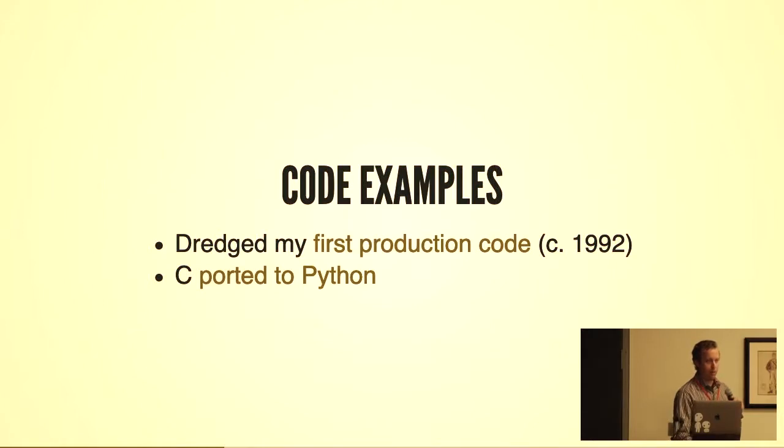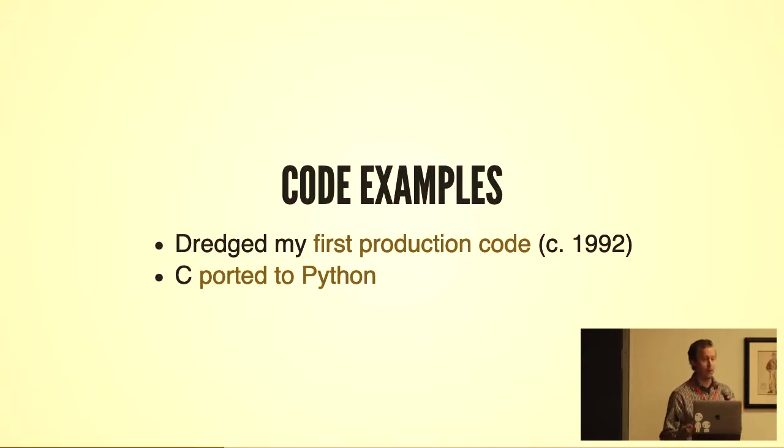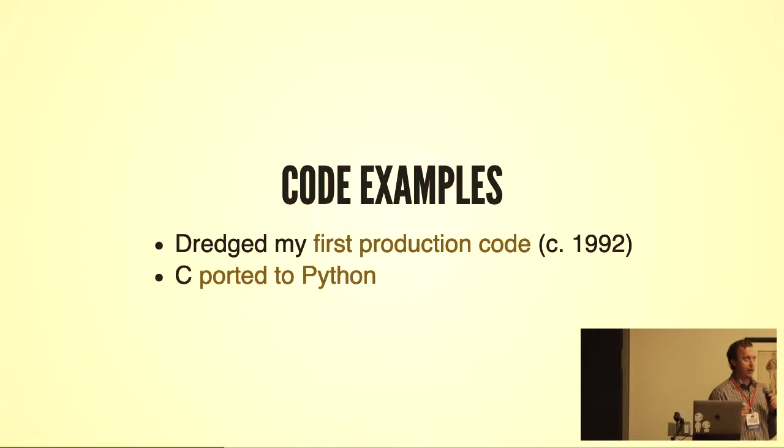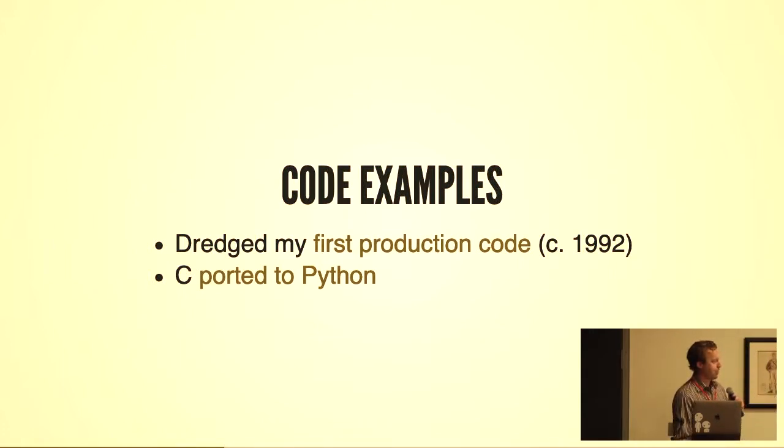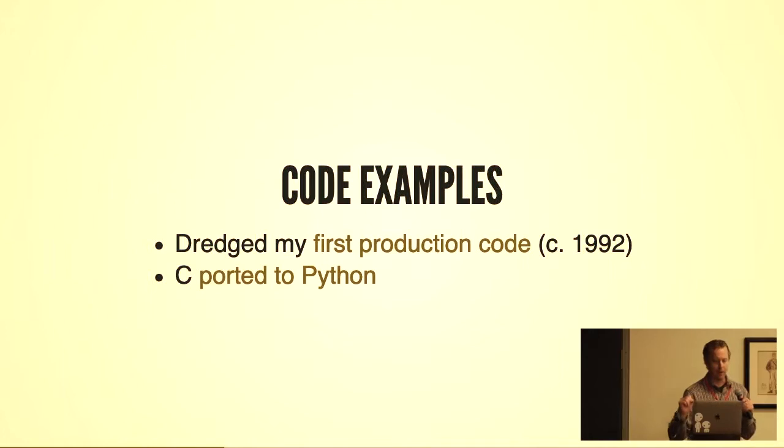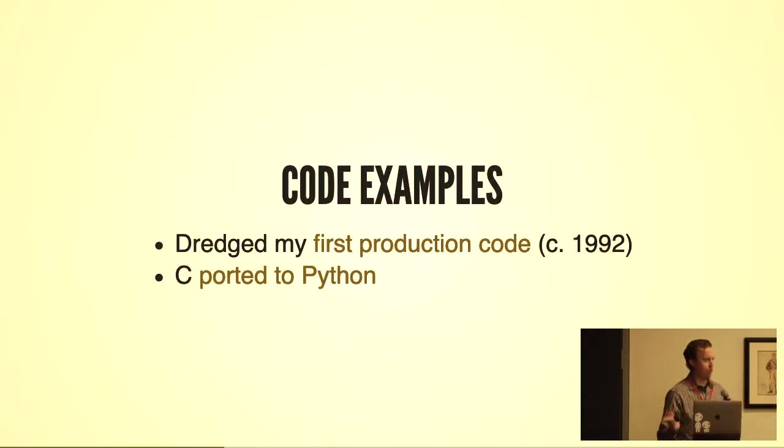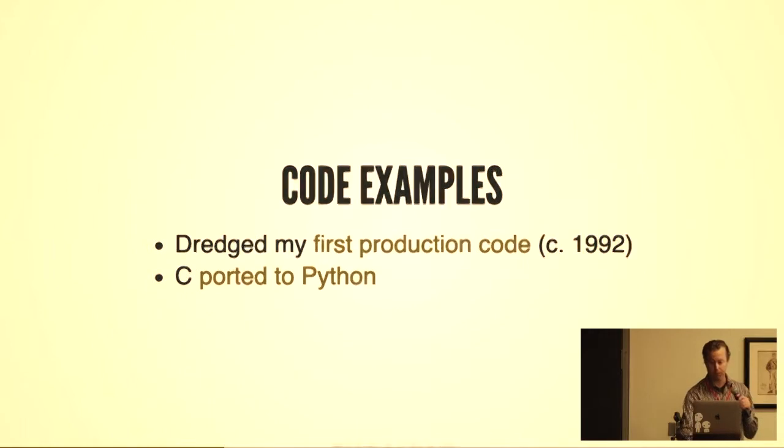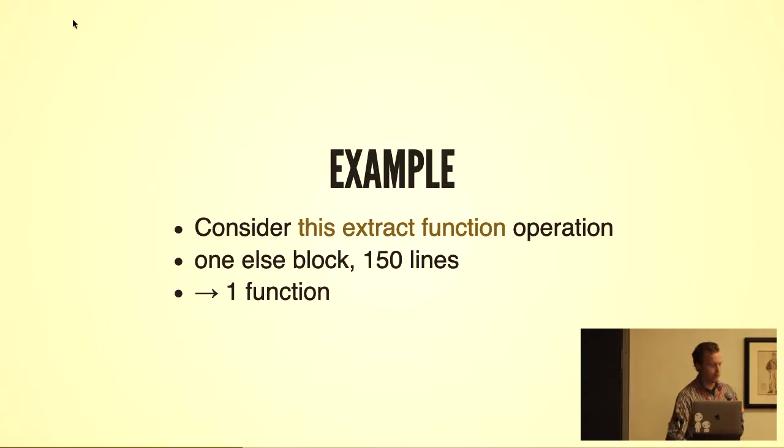In this talk I'm going to be pulling up a few code examples. Many of them are dredged from my very first production code, a piece that took a data file and sorted it in a particular way that was useful for the semiconductor company I was working for. I found this in a journal that I was keeping from my job at the time. It was written in C and I retyped it all up and ported it to Python. These hyperlinks are live—if you come back to this presentation, you can find these in GitHub.